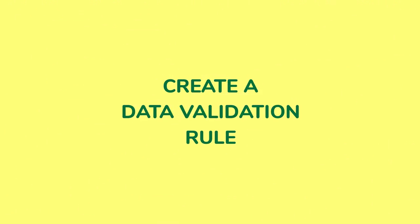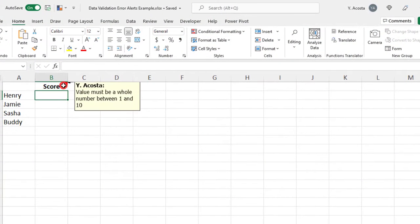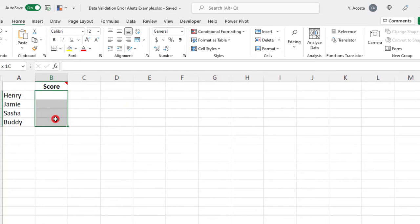For this example, I have a note here that says the value must be a whole number between 1 and 10.